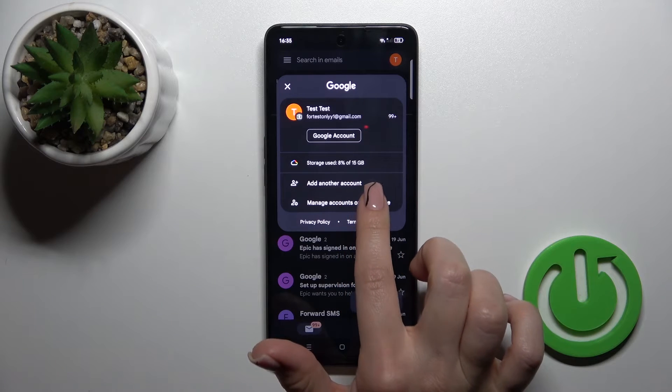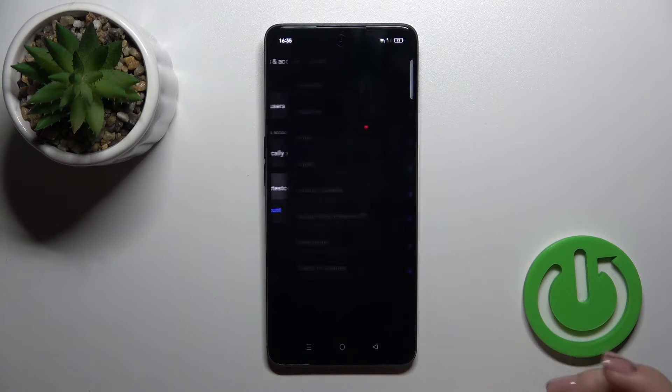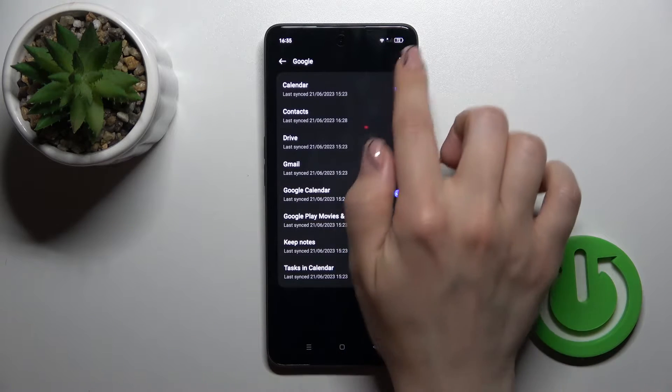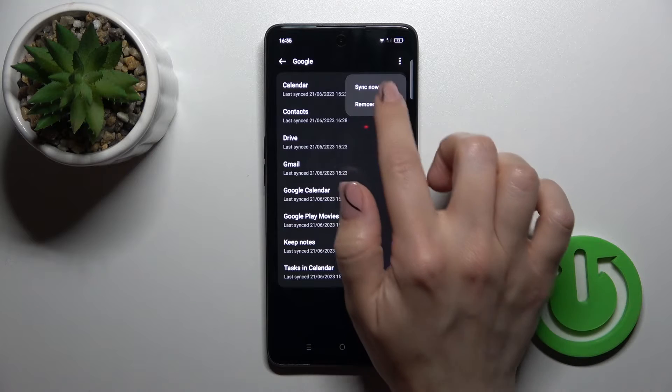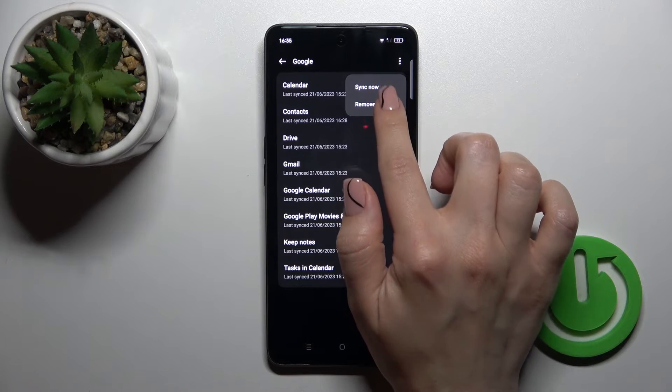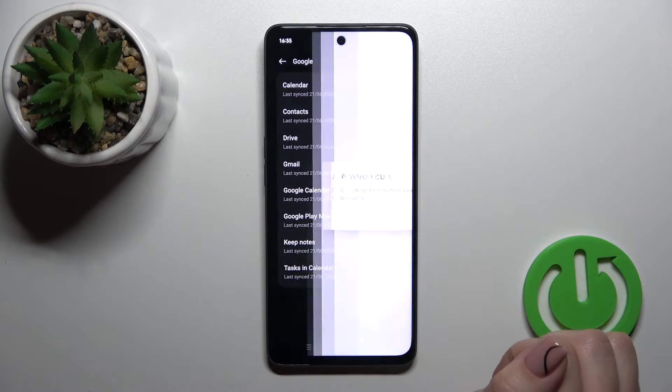To do that, just tap to manage accounts on this device, tap to your account, click on the right upper corner on these three dots, tap to remove account, and confirm your action.